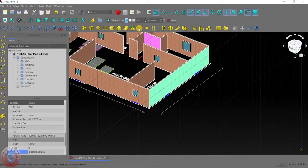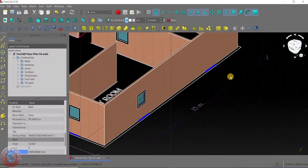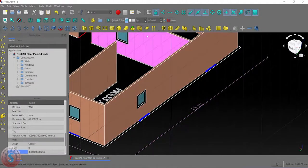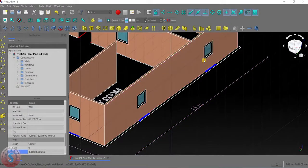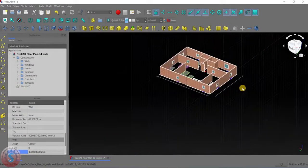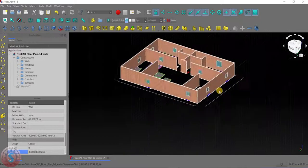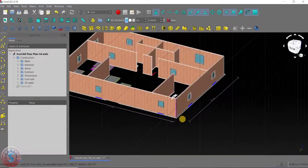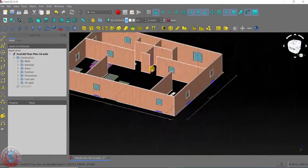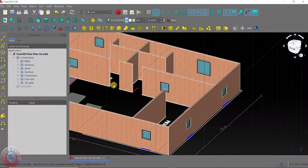Go to the plane and create the window here, and again create another window here. All the windows are now created using the planes. Now I want to give the doors.